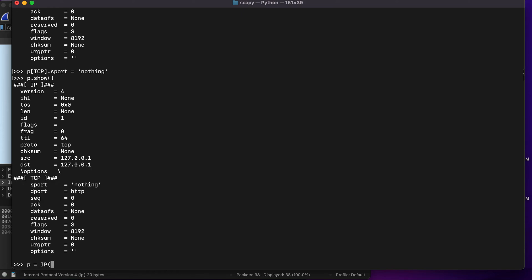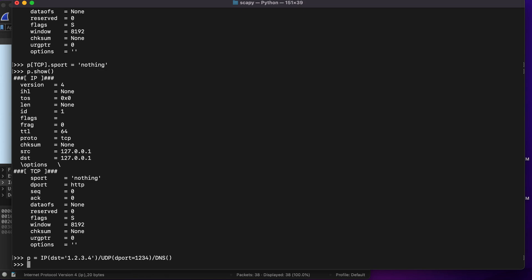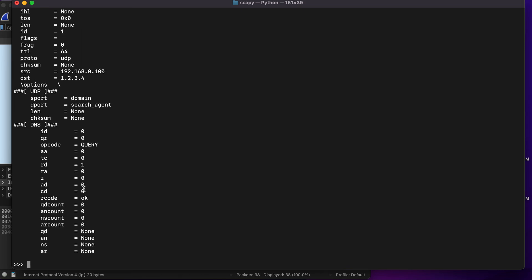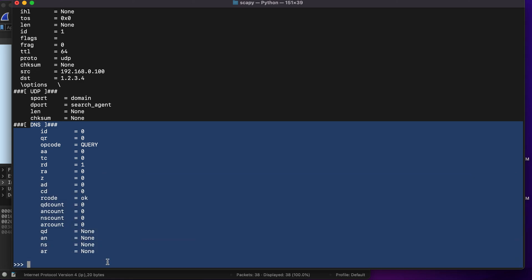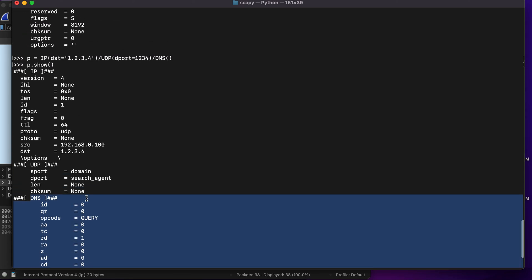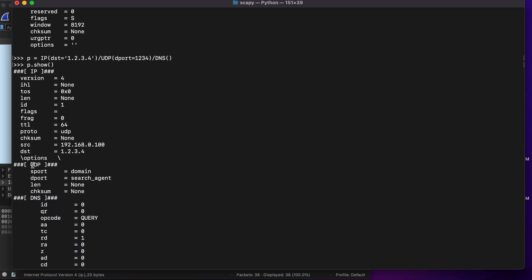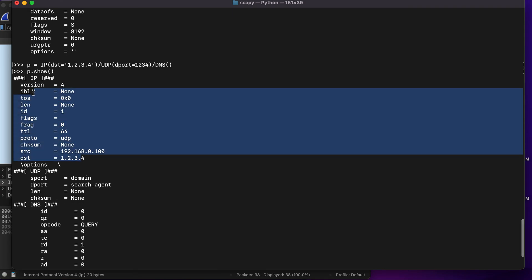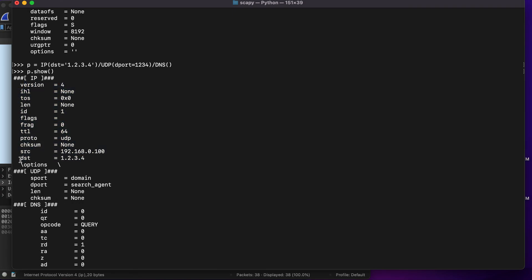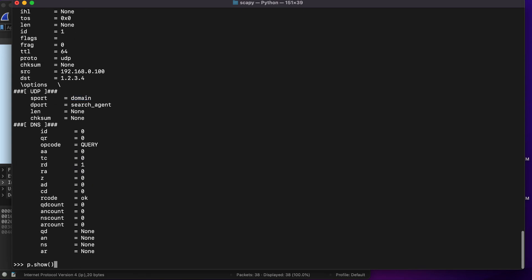Let's say IP equals, we'll be setting the destination IP as 1.2.3.4, setting a UDP with a dport which is destination port as 1234, and you can also type in DNS. If I were to type in p.show, you will see that I have a DNS packet here, we have UDP which we created, and we have an IP. The IP destination is 1234. This did not get displayed because this is supposed to be a string parameter.